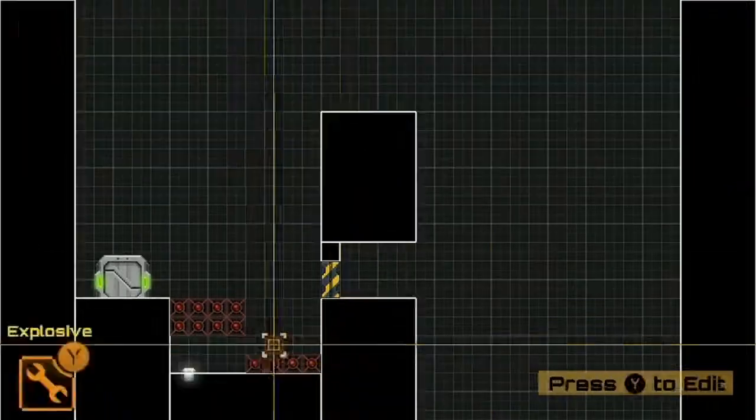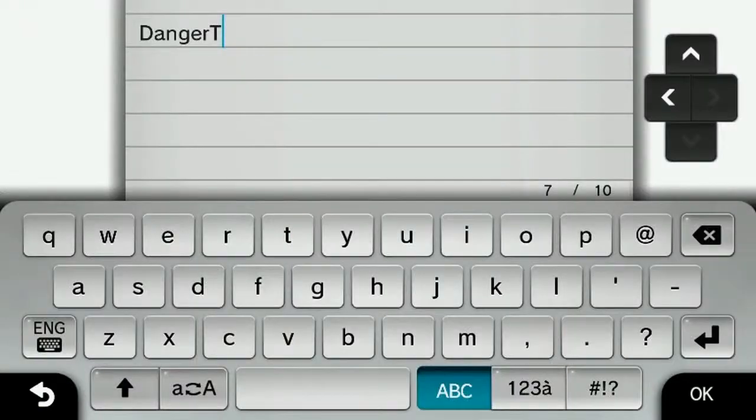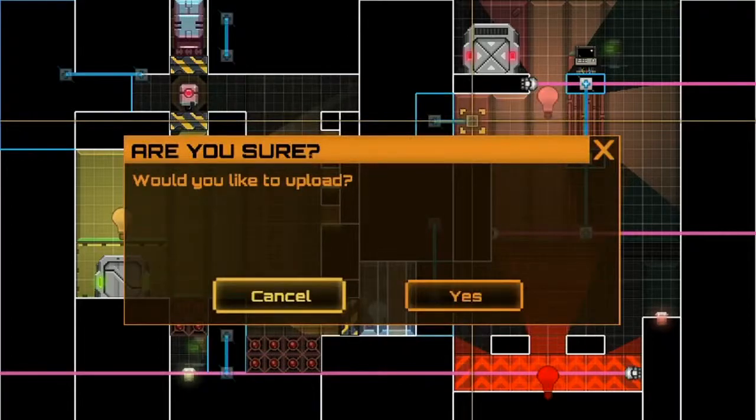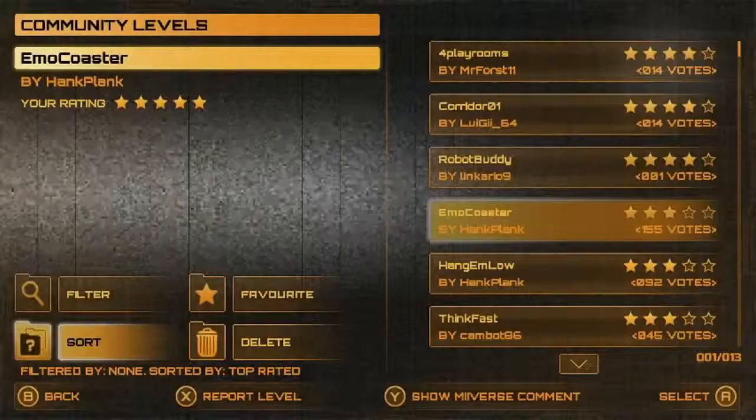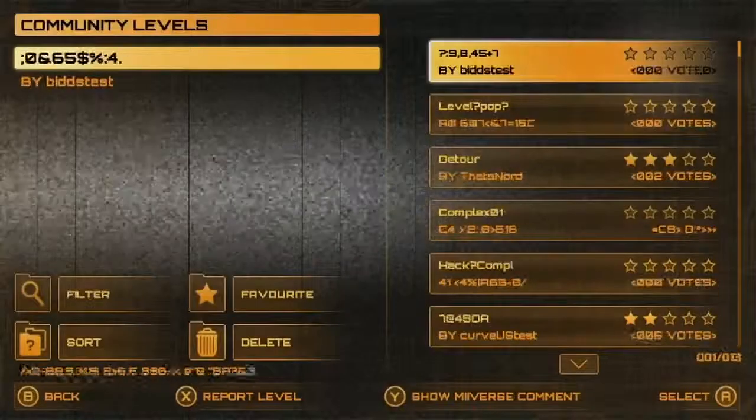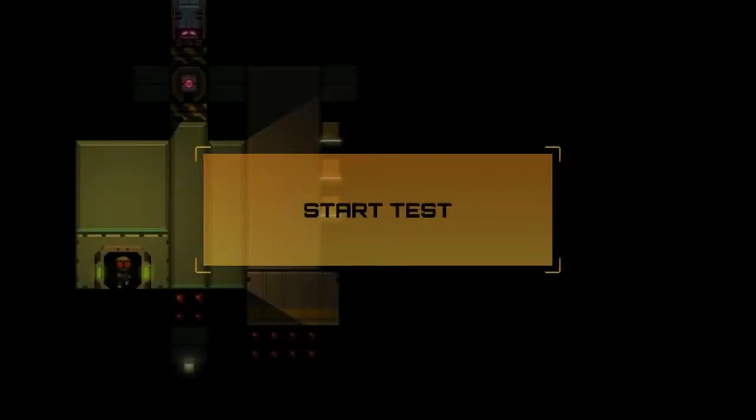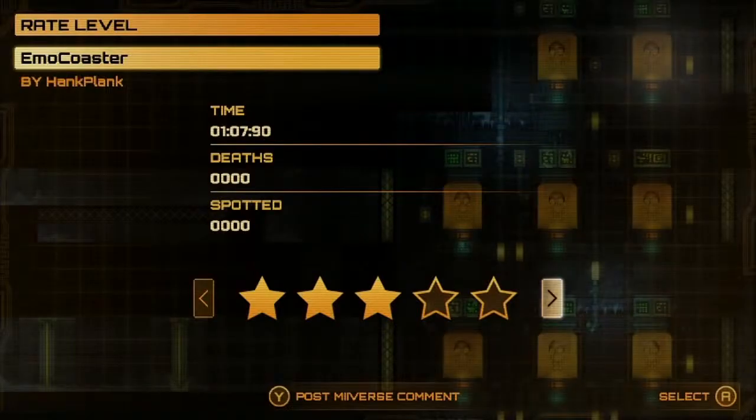Once you've made a level that you consider decent, you can save and name your level and then upload it to community maps, and then other players in the Stealth Inc 2 community can download your levels, play them, and rate them.